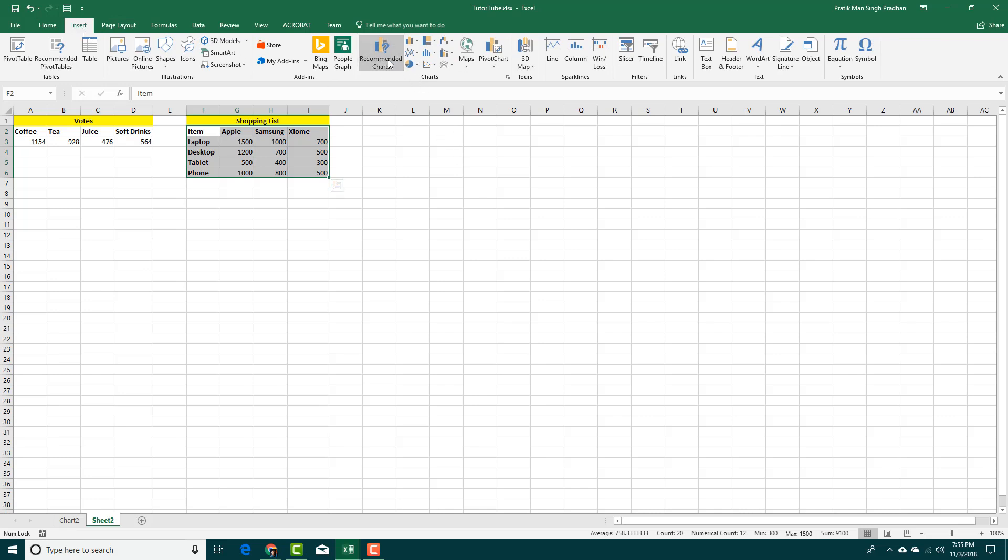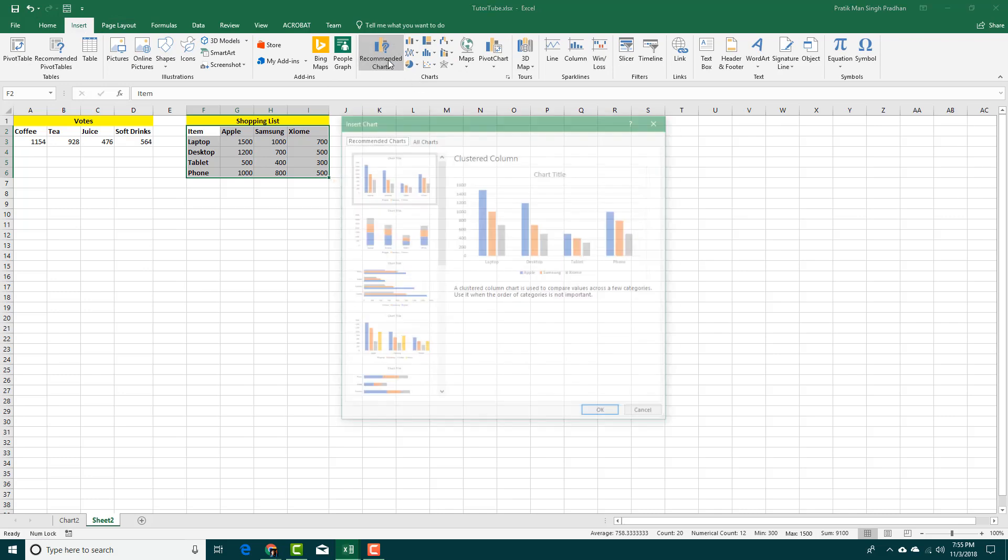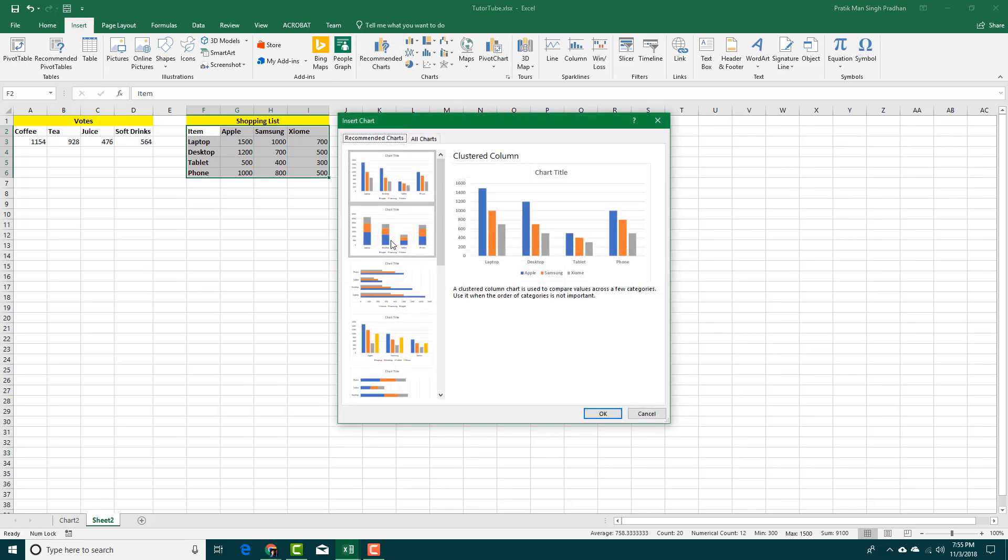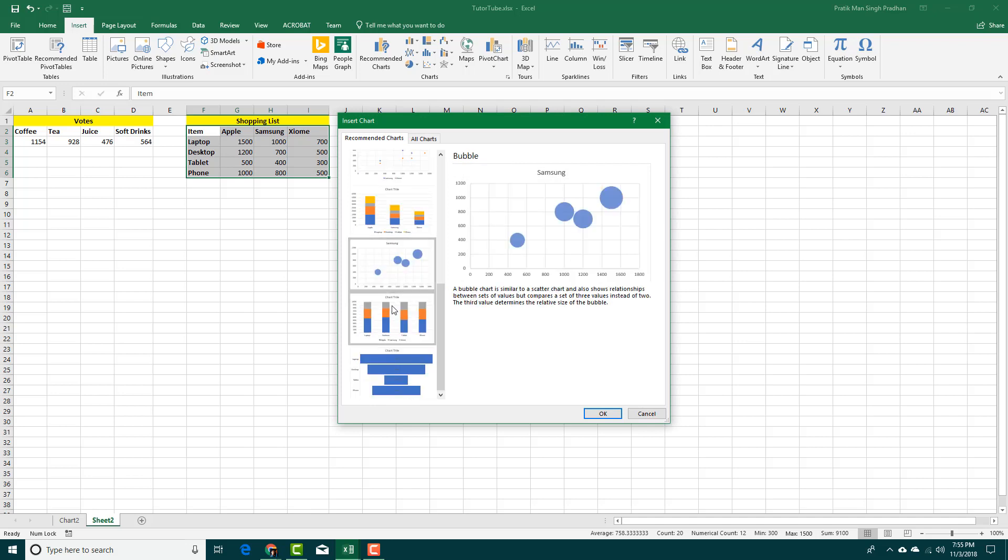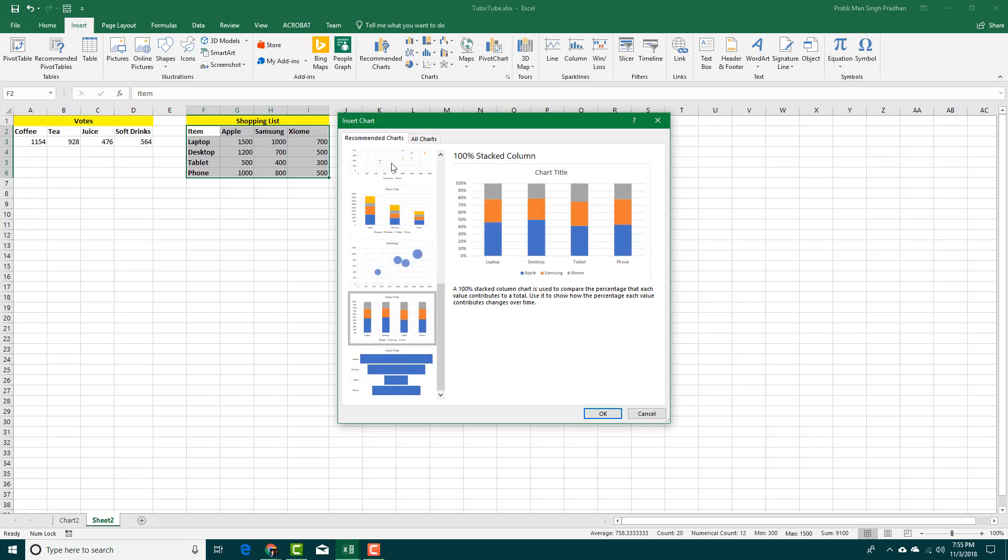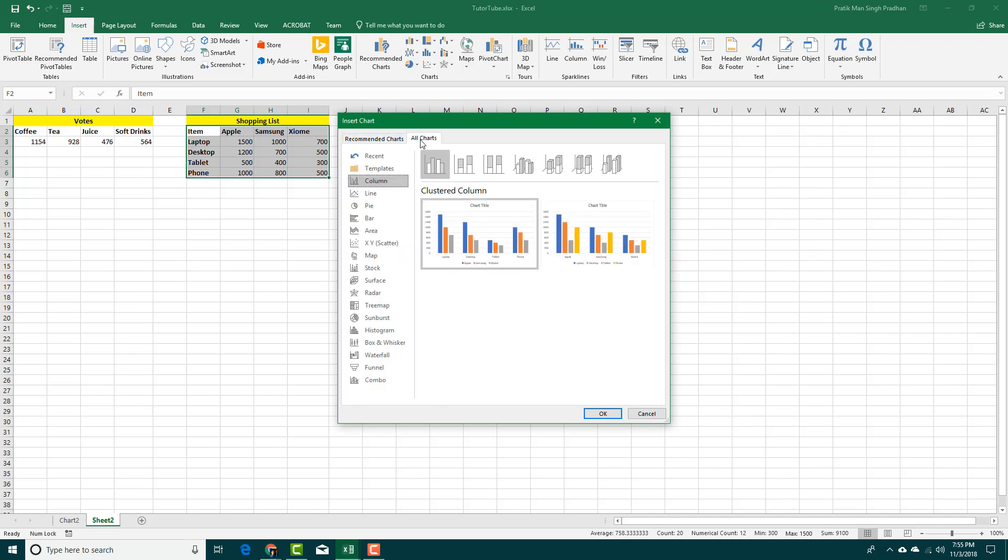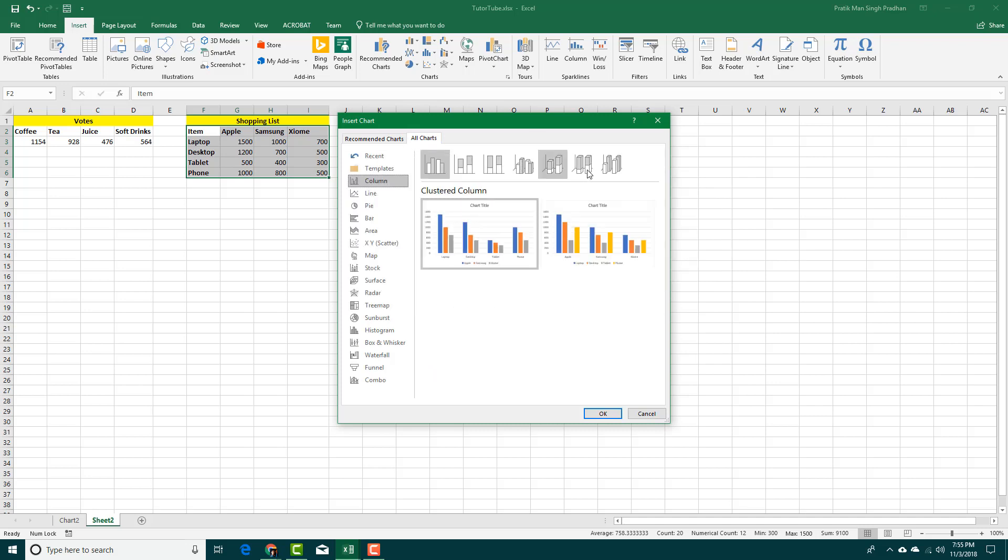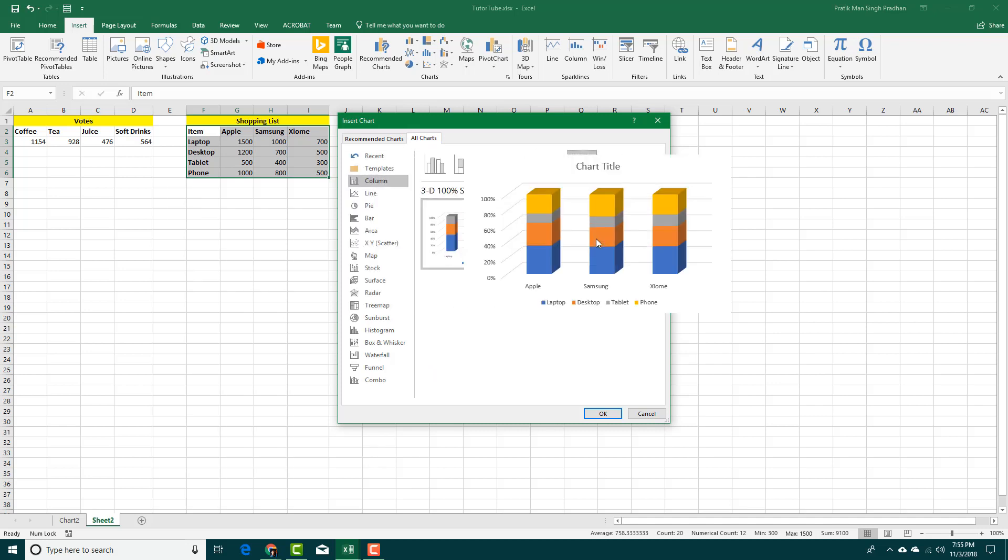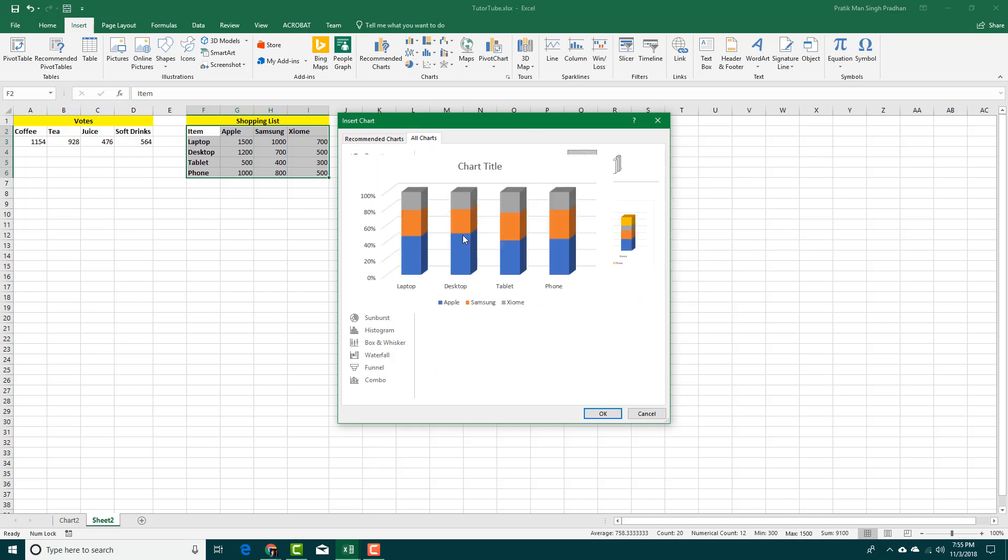Once you go inside there, you can see that there are a lot of charts that you can choose from. You can also go to All Charts. You can see the column chart that we've been using, and you also have a 3D column chart over here which you can use.